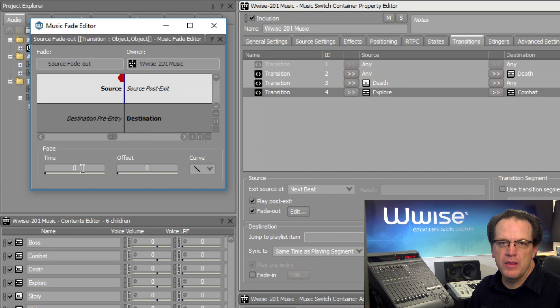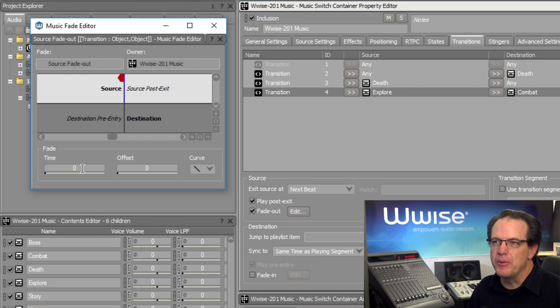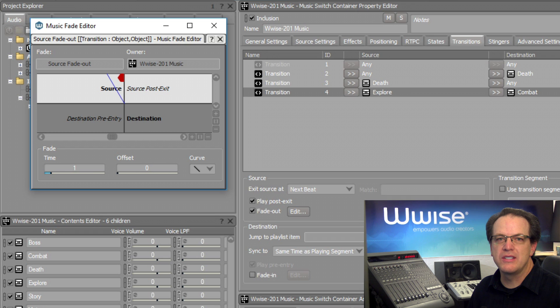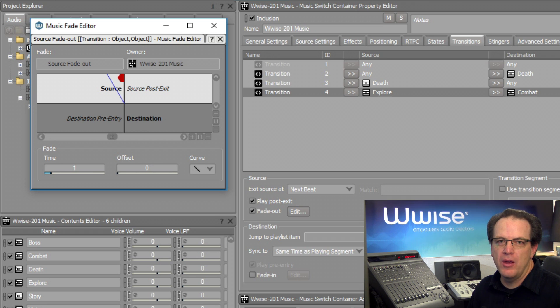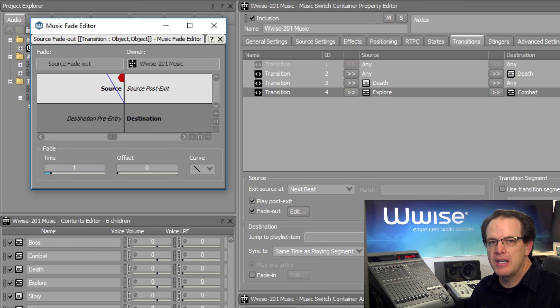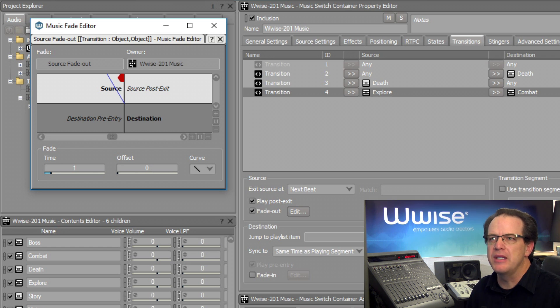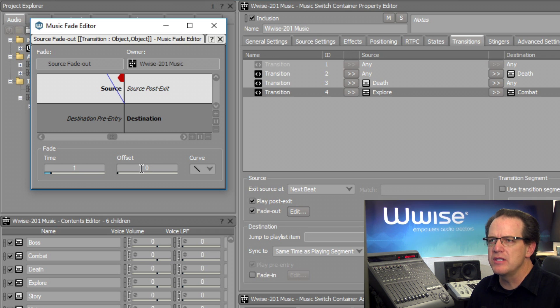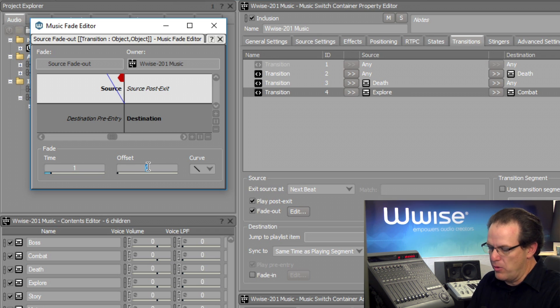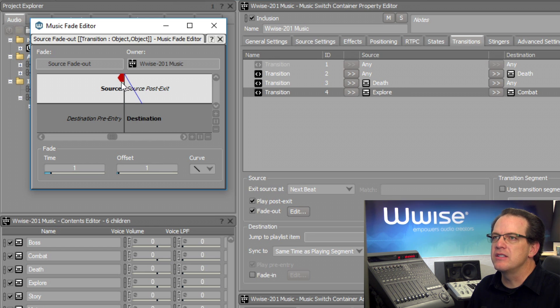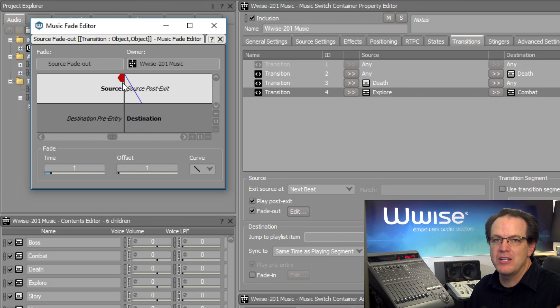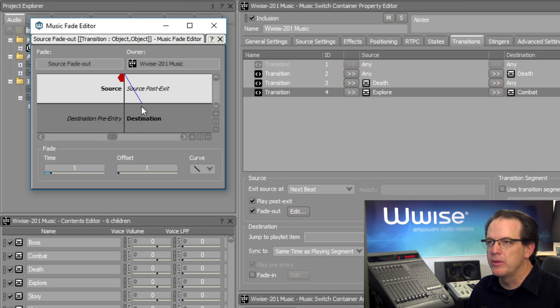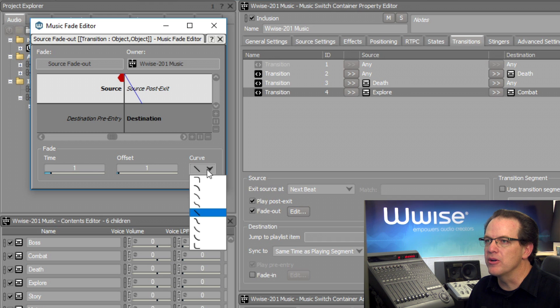Now for this to have an effect, we need to edit the Fade properties. Click the Edit button. And then their Time property, if we set this to one, indicates that there will be a one-second fade out. Now, the problem is, is that the sound will fade out before the next beat. And in this case, I want to hear that final beat of the music for the source music. And so to account for this, we can set an offset of one second. And then this indicates that when we exit, which will be right at the beat, that's when the fade out of one second will occur. We can also tailor a fade out curve.